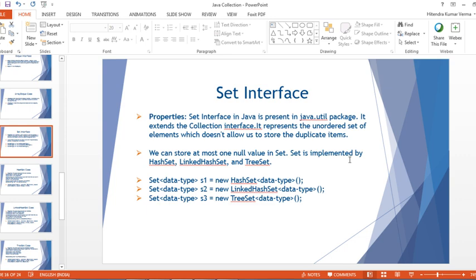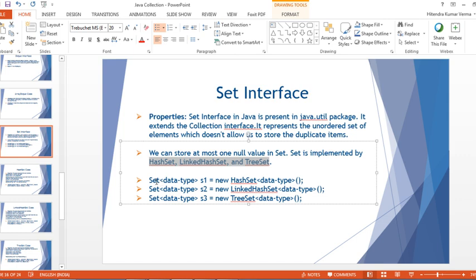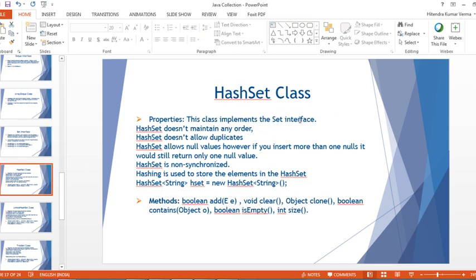Now let's talk about Set interface, which is the agenda for today. Set interface in Java is present in java.util package and it extends the Collection interface. It represents an unordered set of elements which doesn't allow duplicate items. We can store at most one null value in a Set. Set is implemented by HashSet, LinkedHashSet, and TreeSet.